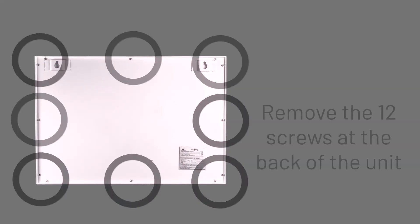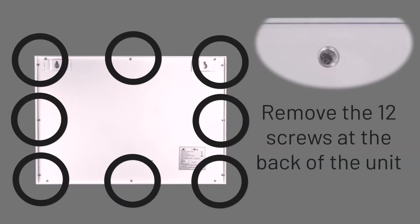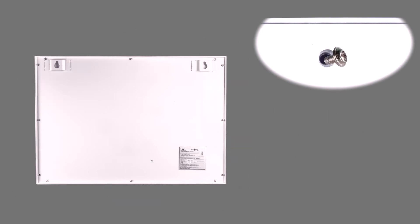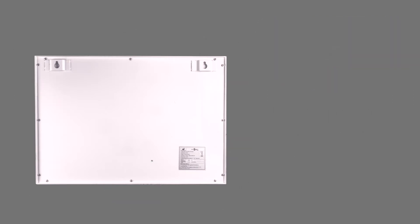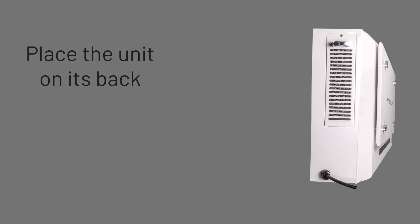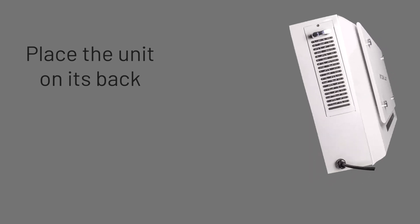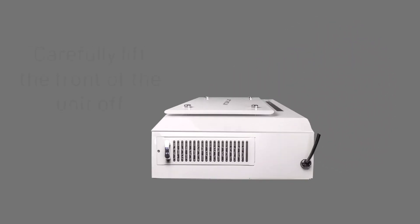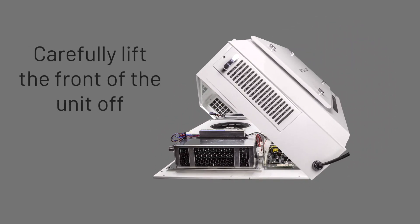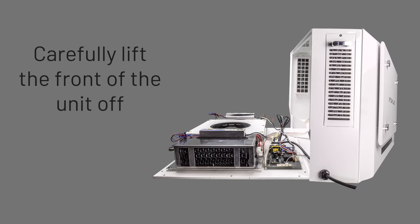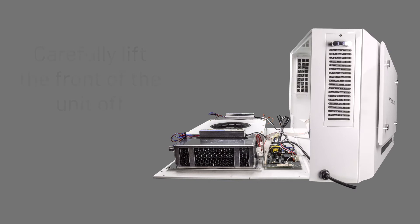First, you need to remove the 12 screws at the back of the unit. Then place your VK401 on its back and carefully lift open the front of the unit, making sure that no wires are damaged or disconnected as you lift.